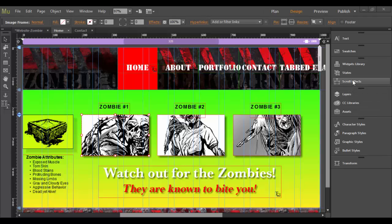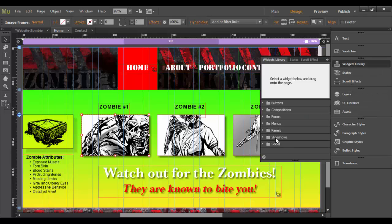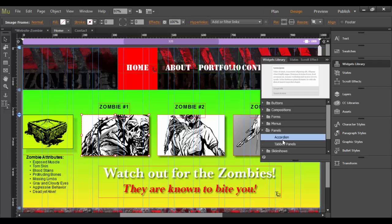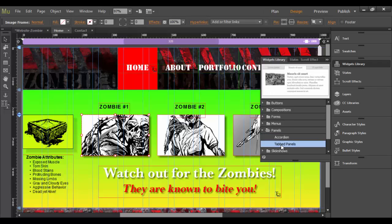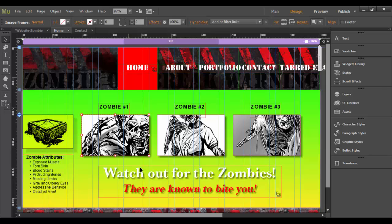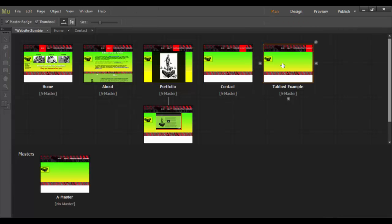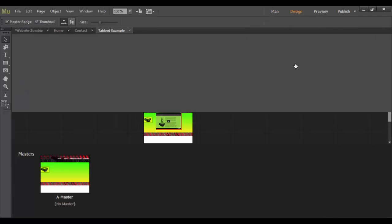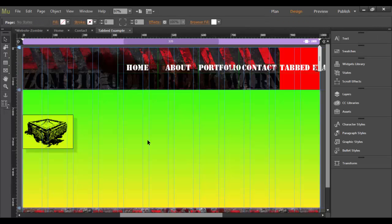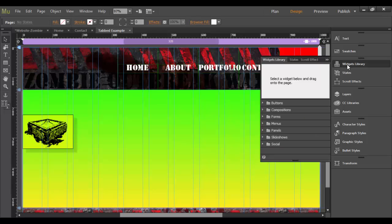So in the widgets library, we have under panels, we have the accordion and the tab panel. Now, I don't want to show this on this page, but I did create a new page just as an example here called the tab page just so we can play around with these widgets.